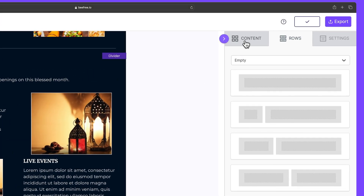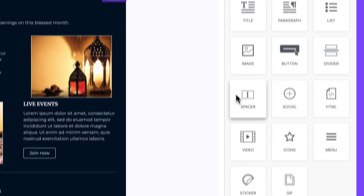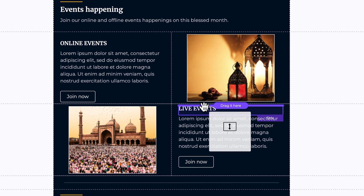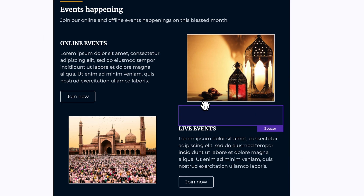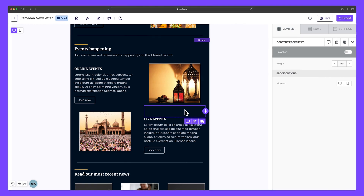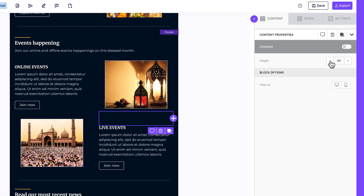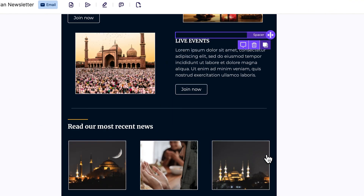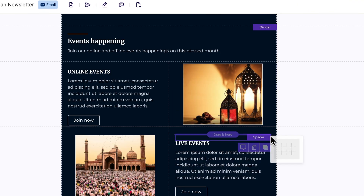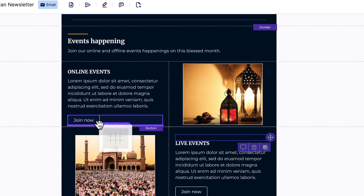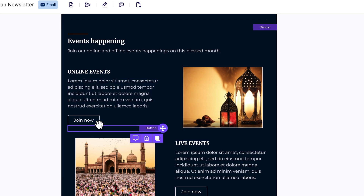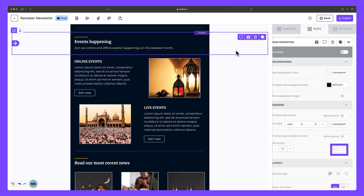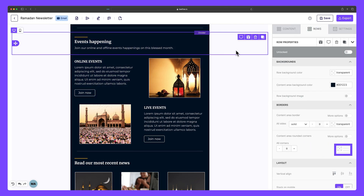Let's head to the sidebar and click Content, then drag a spacer block between this image and where it says 'Live Events'. If we click on the spacer, we can adjust the height — let's make this 20. We can duplicate it like we did with the divider block and place it between this CTA and the image below it. These spacers help create gentle breaks between our text and images, giving readers visual breathing room to focus on each element.